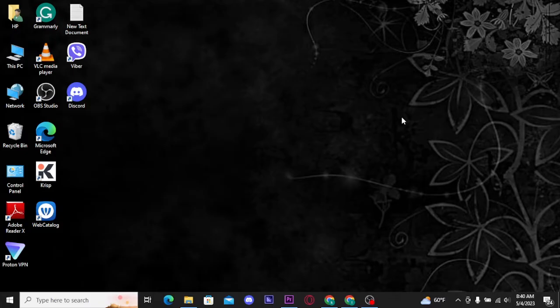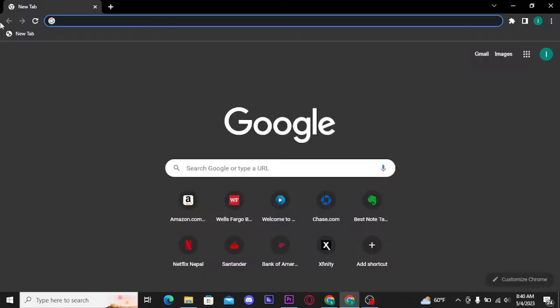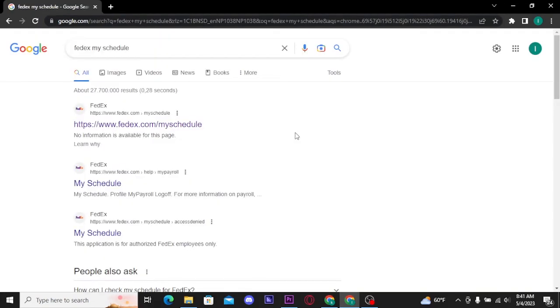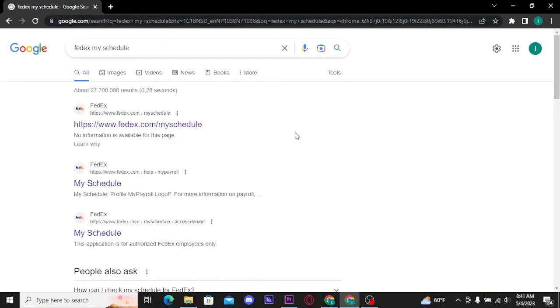Now let's get into the video. Firstly, you need to open up any web browser on a PC. On the URL bar, search for FedEx My Schedule and from the search result select the first link, fedex.com/myschedule.